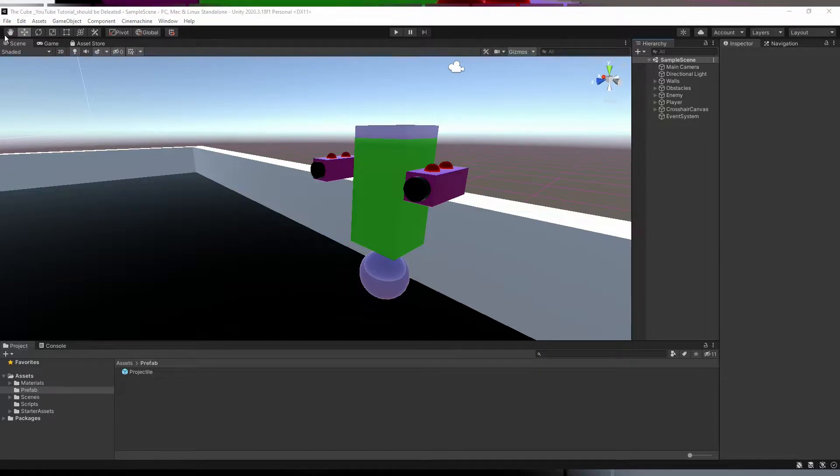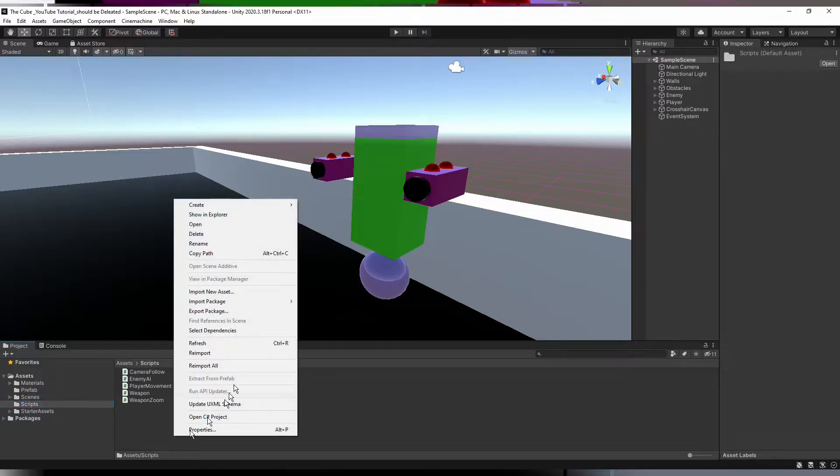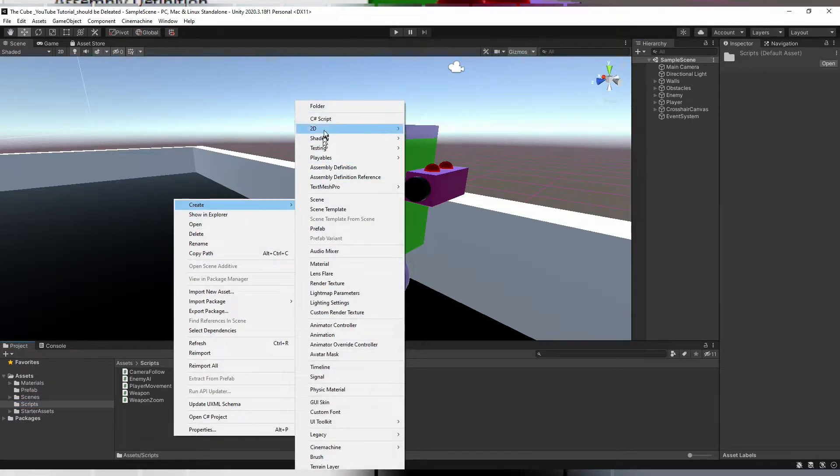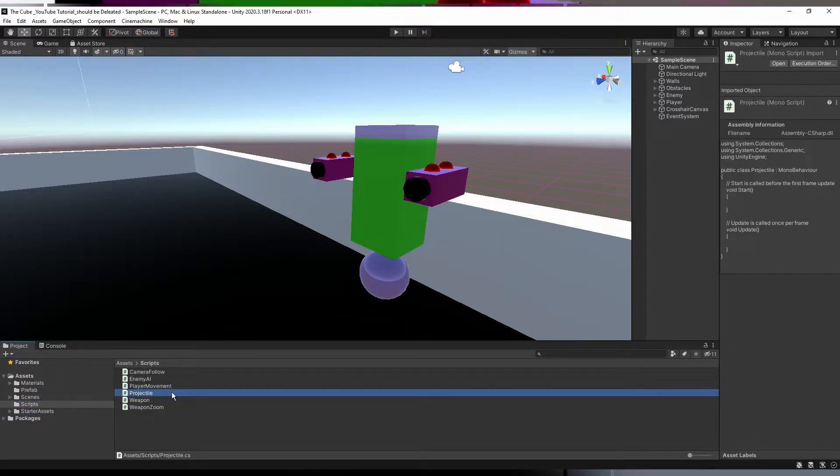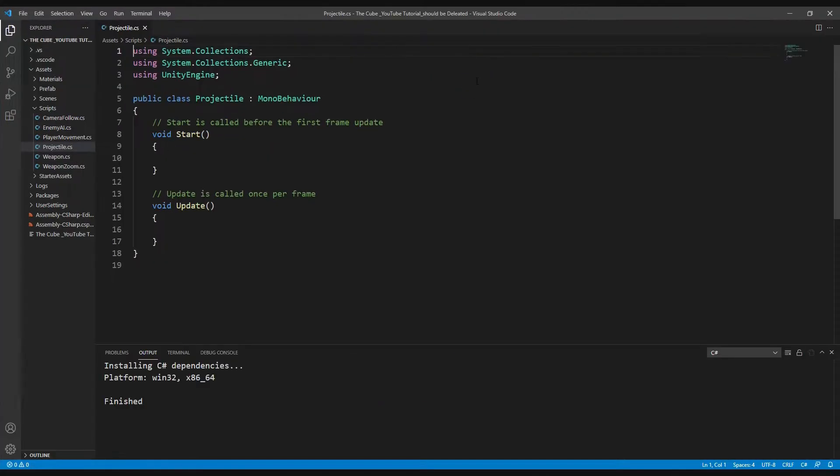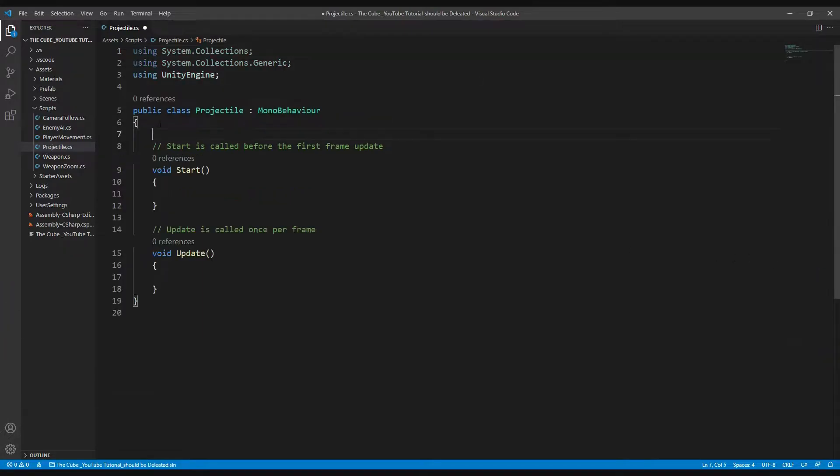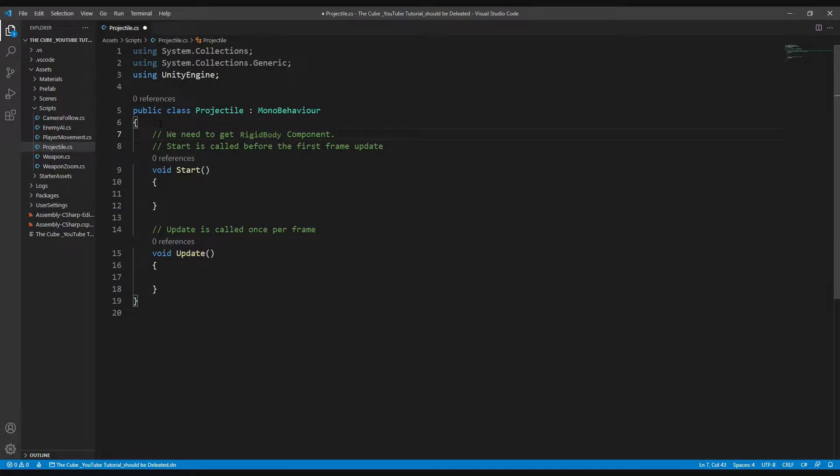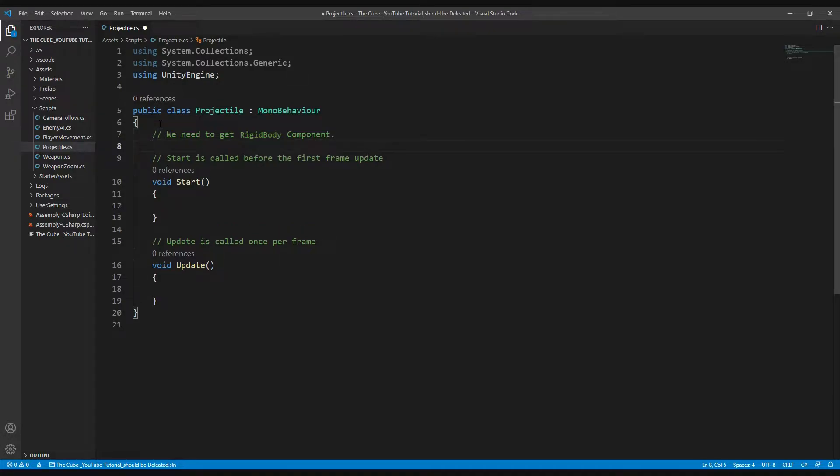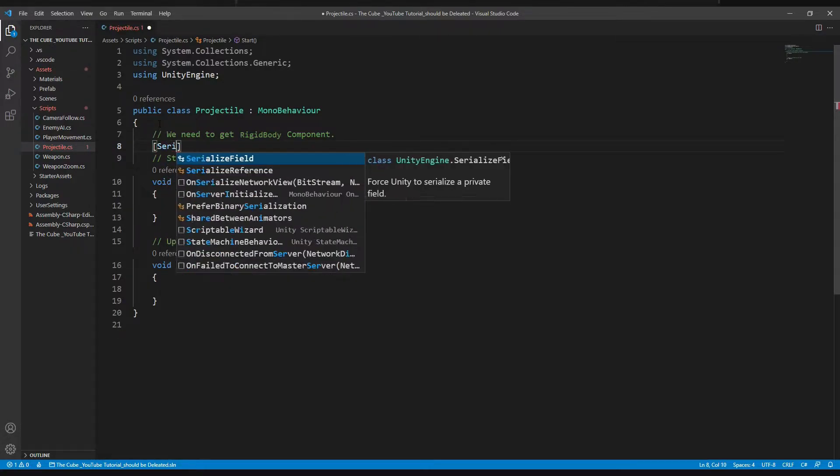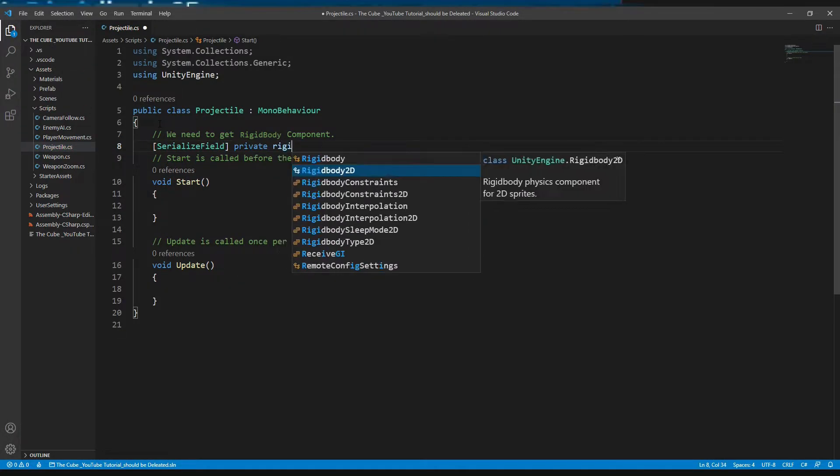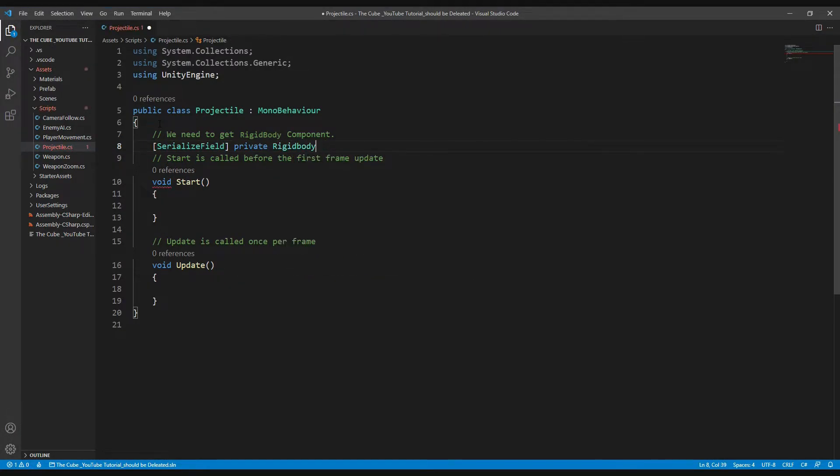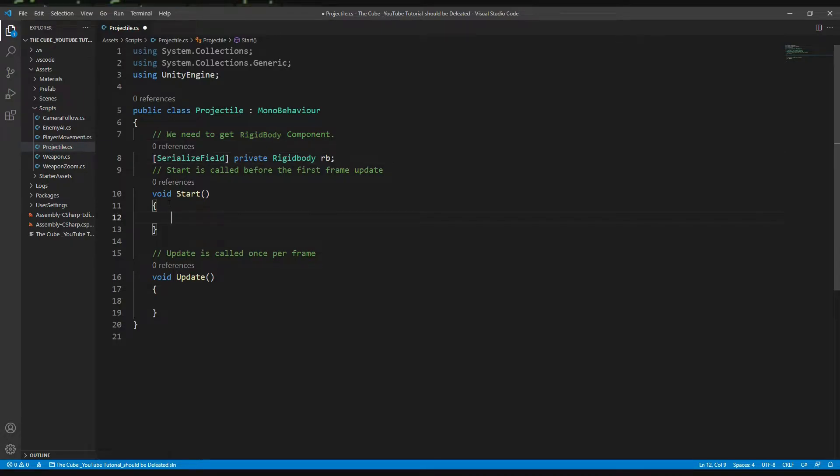Now we are ready to give our projectile the ability to behave like a bullet. Let's create a script and name it Projectile. Open it in Visual Studio or Visual Code. First of all, we need to get rigid body component so that we can apply physics related forces on our projectiles. Let's create a rigid body type variable: serialized field, private rigid body, and name it rb.